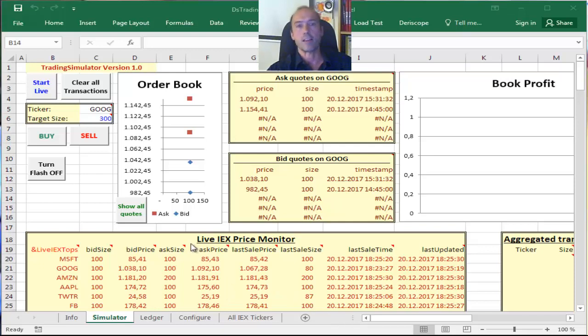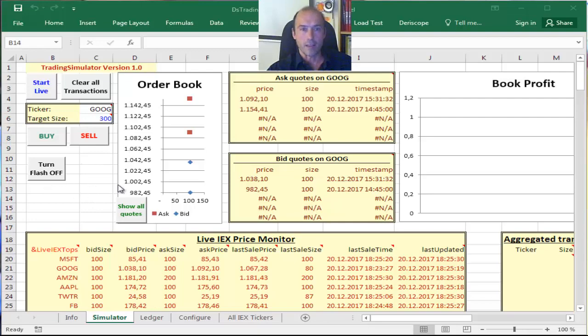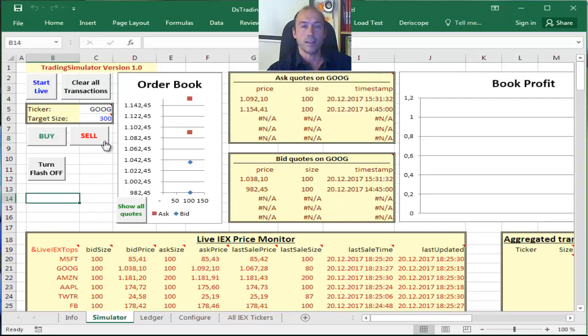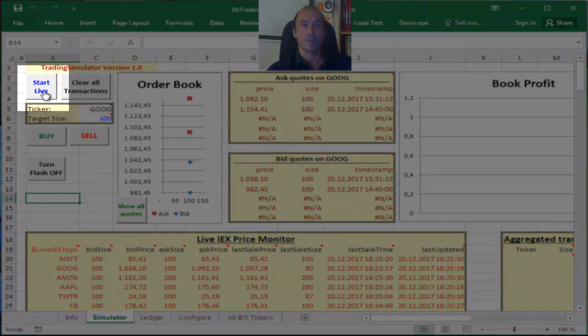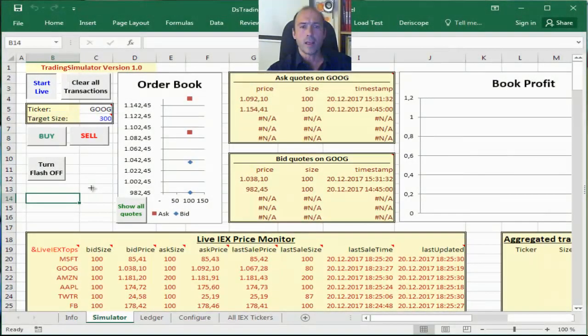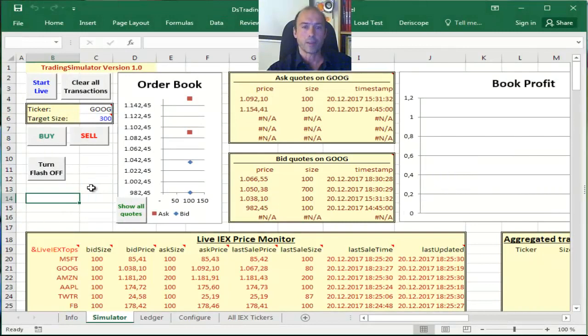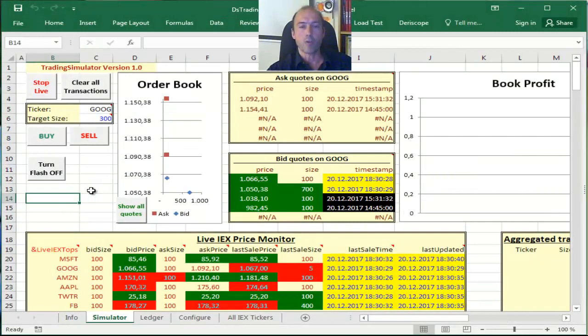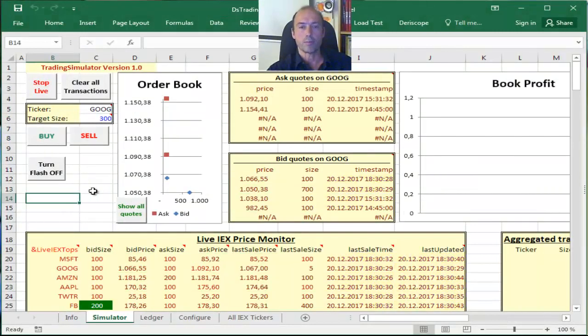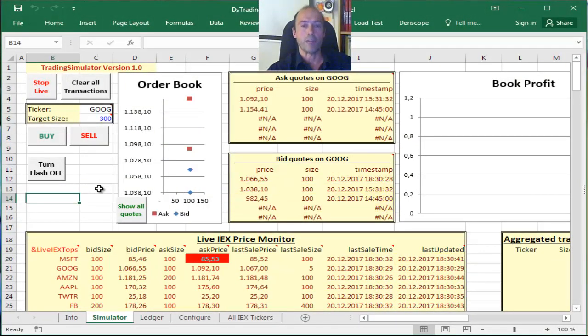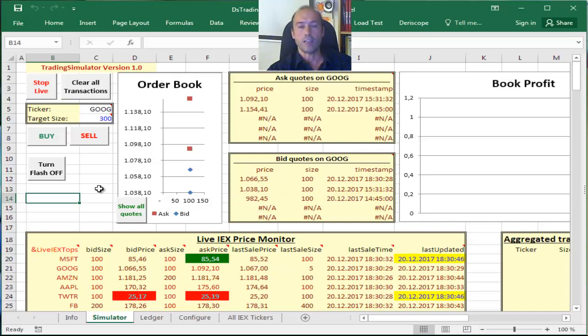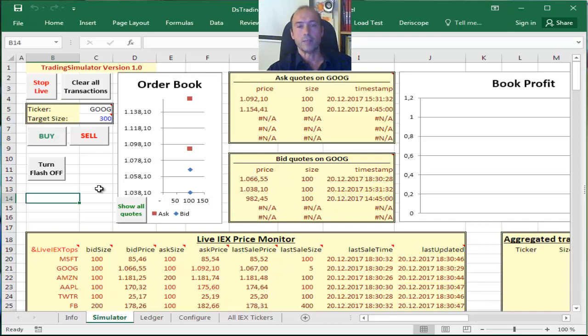So the spreadsheet looks like this and you basically start by pressing on the Start Live button. I do that now. This is going to give me live quotes received from the IEX feeds provider on a one second time interval.